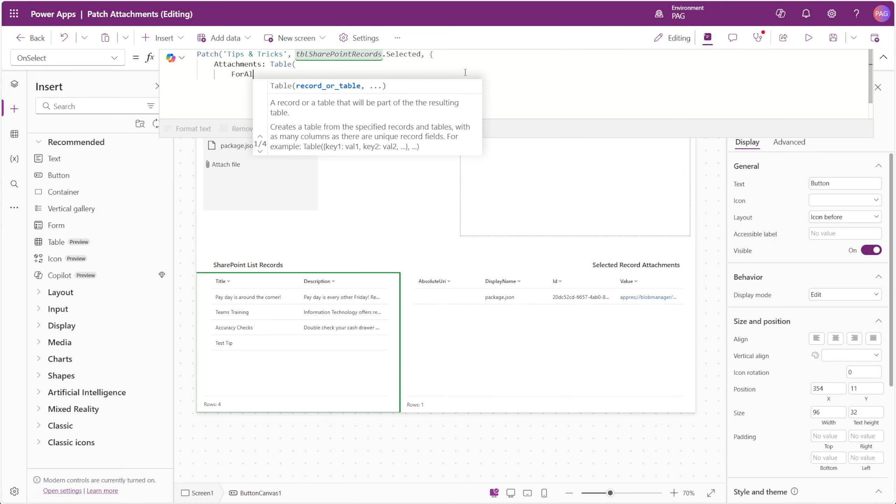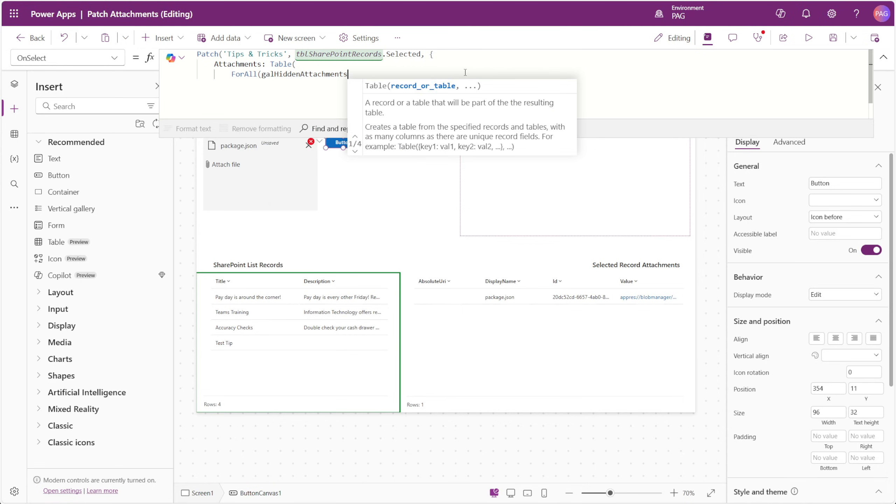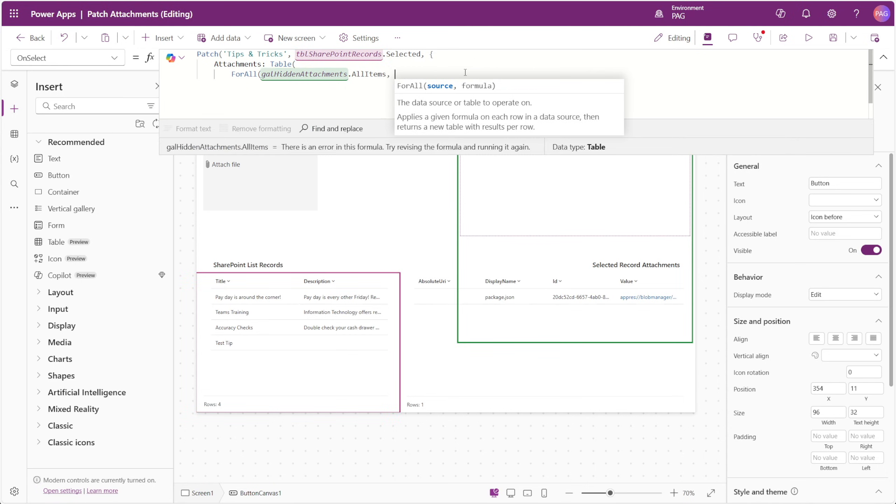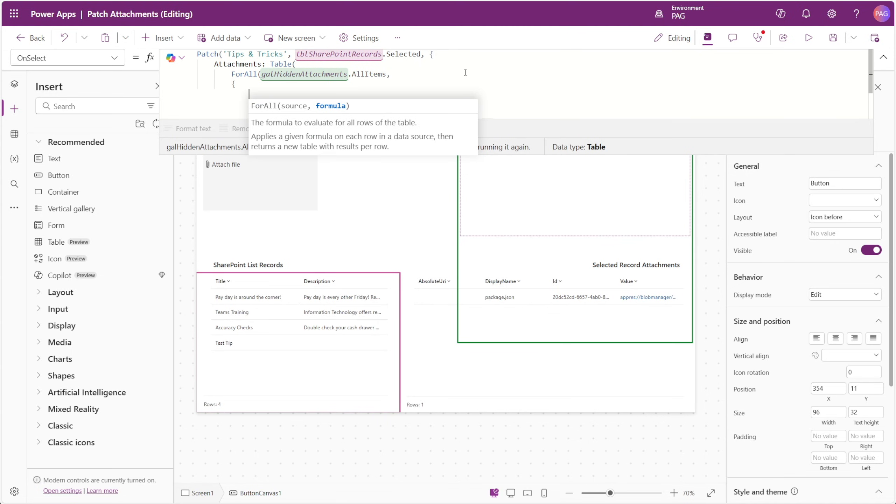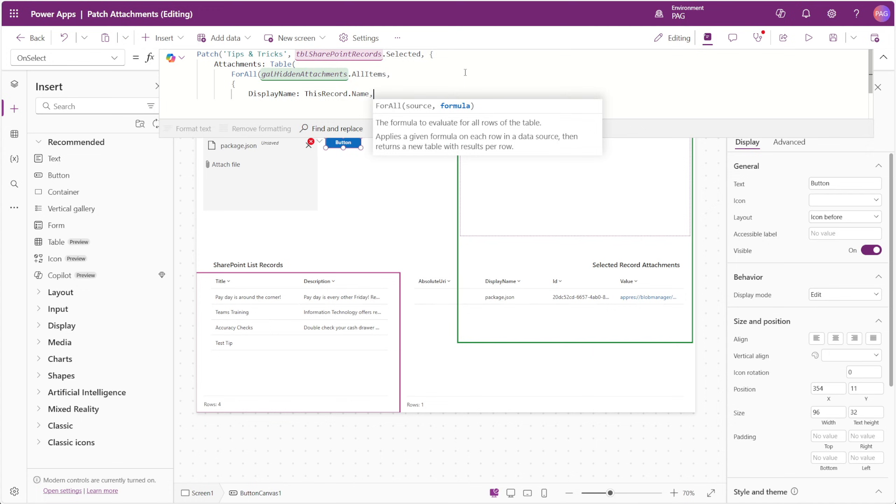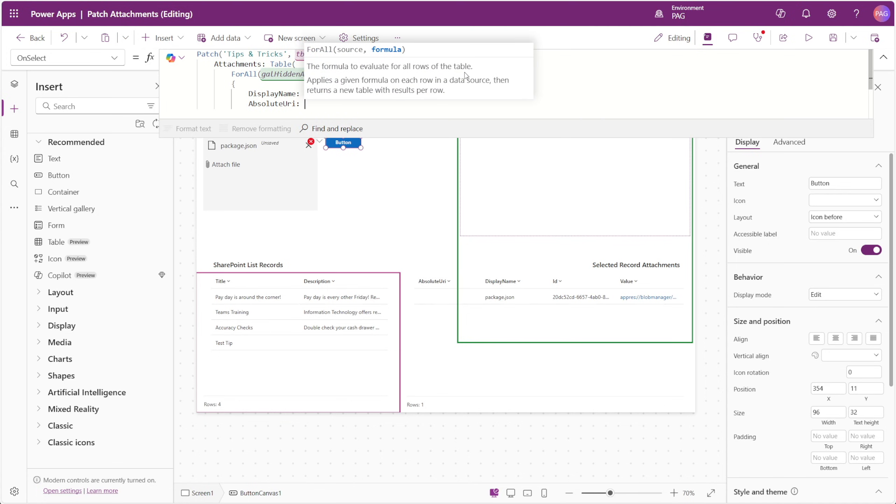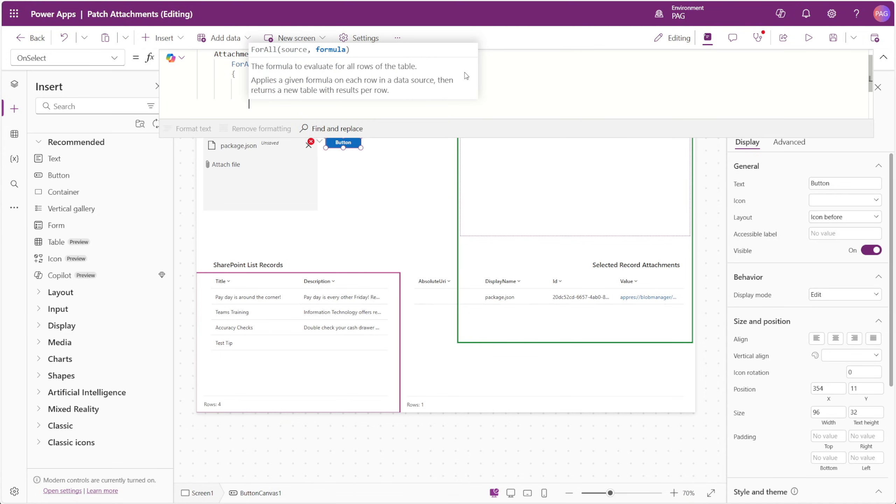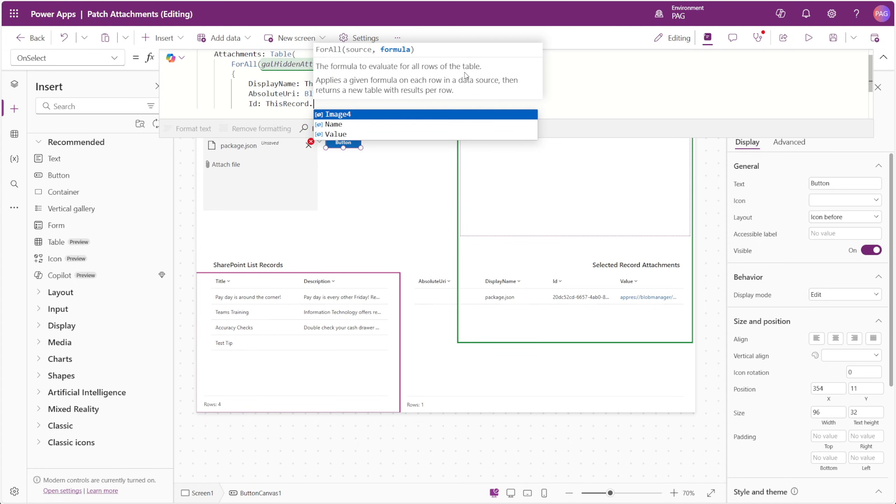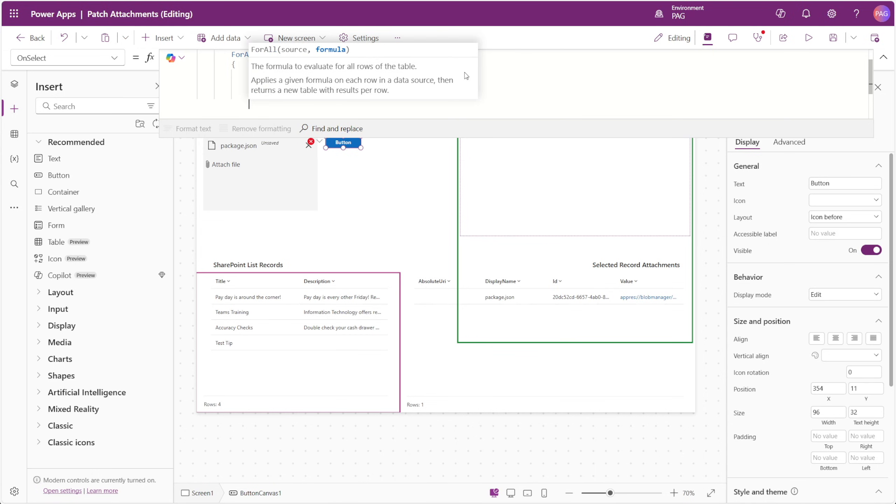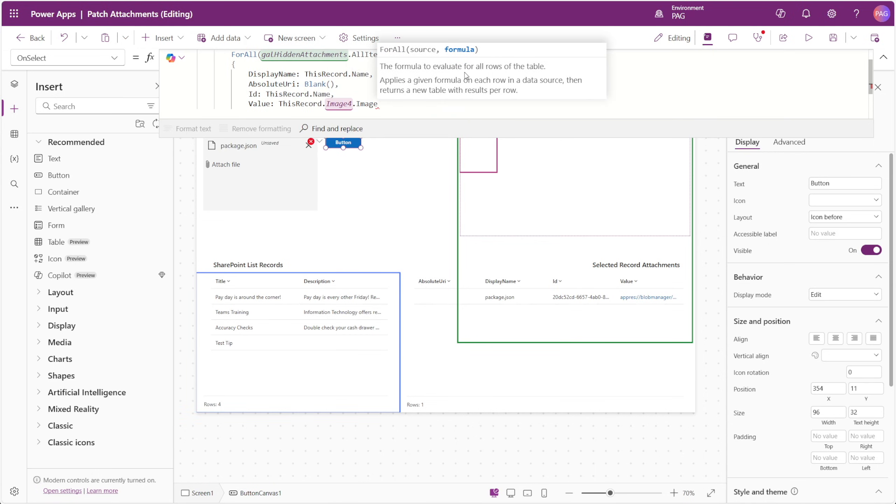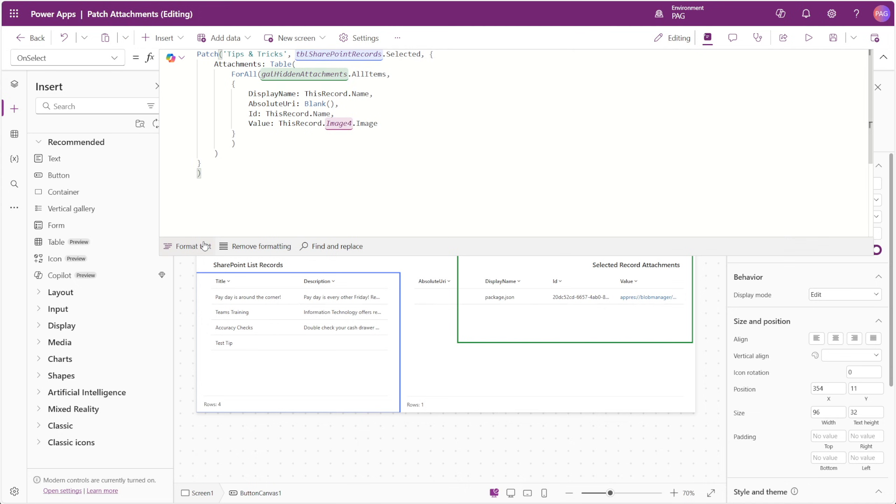For the attachments column, we want to patch a table, and for all the items in the gallery, we want to create a record for each attachment that has the same fields as our item attachments in SharePoint. The display name in this case will just be the name of the file. The absolute URI will be blank, since this will be created when the attachment is patched. The ID will be the encoded name value from the attachments control, and for the value field, we'll input our image control's image property from the gallery. We'll close our formula, and we can see that Power Apps is happy with that.